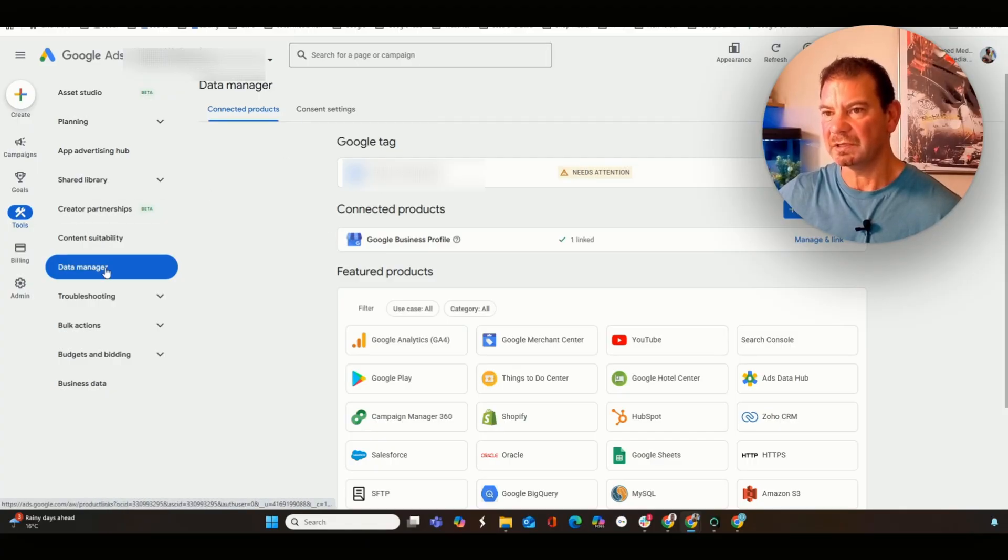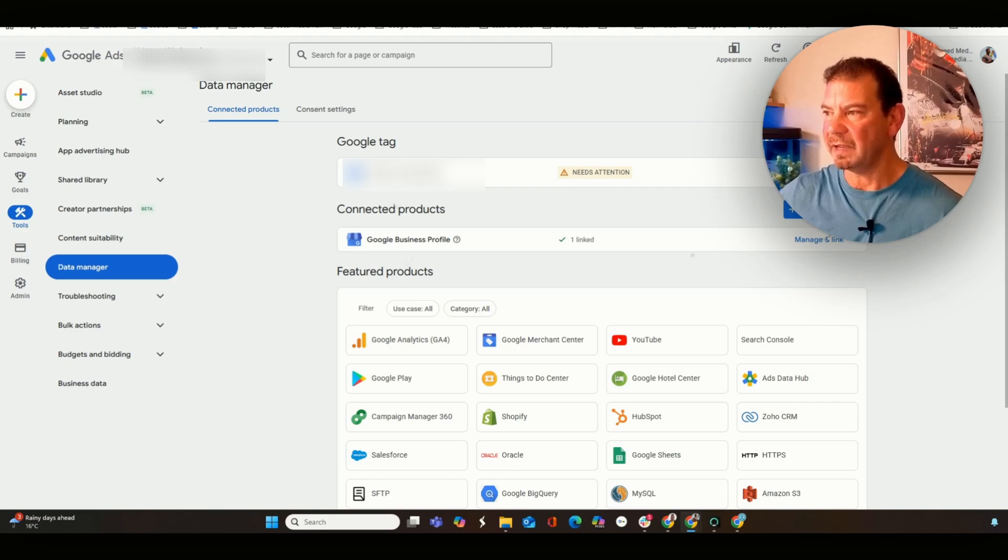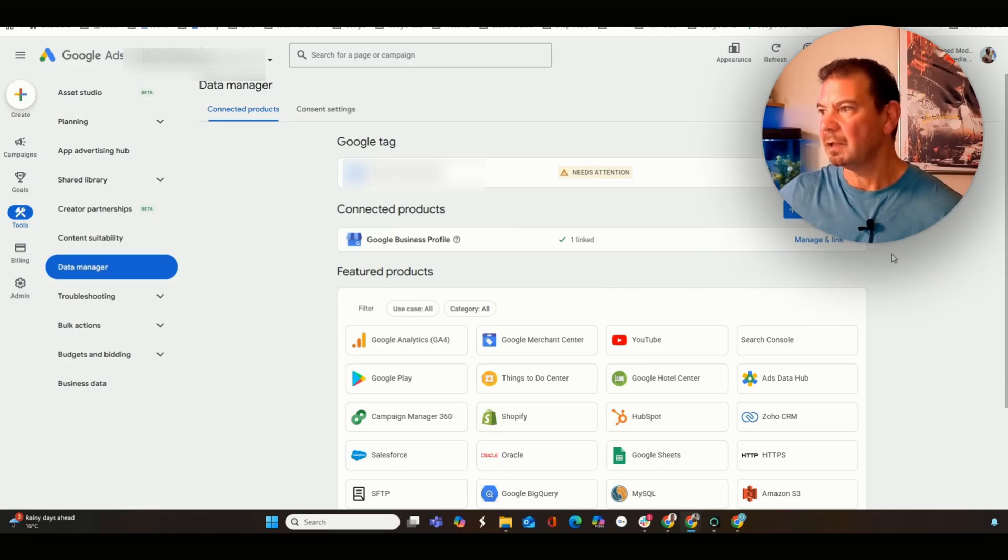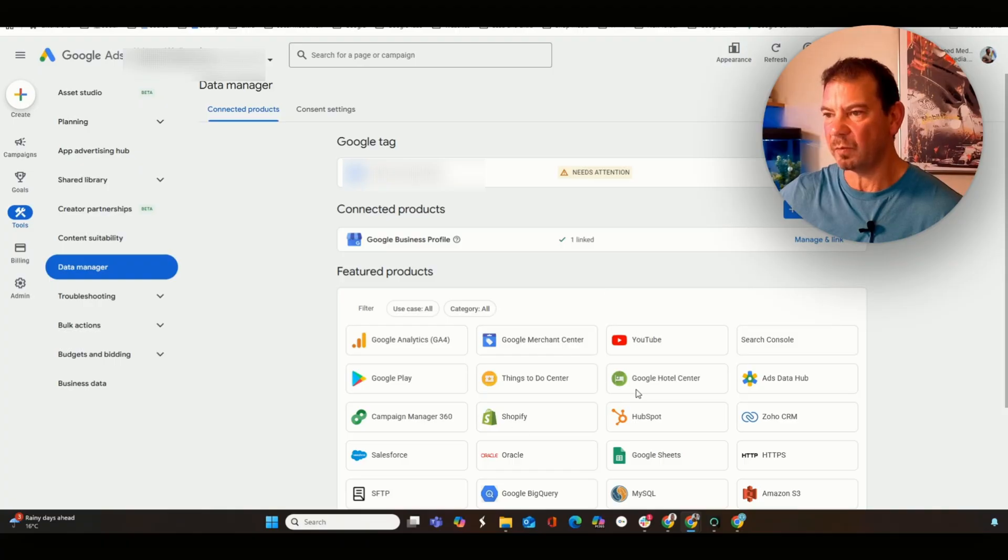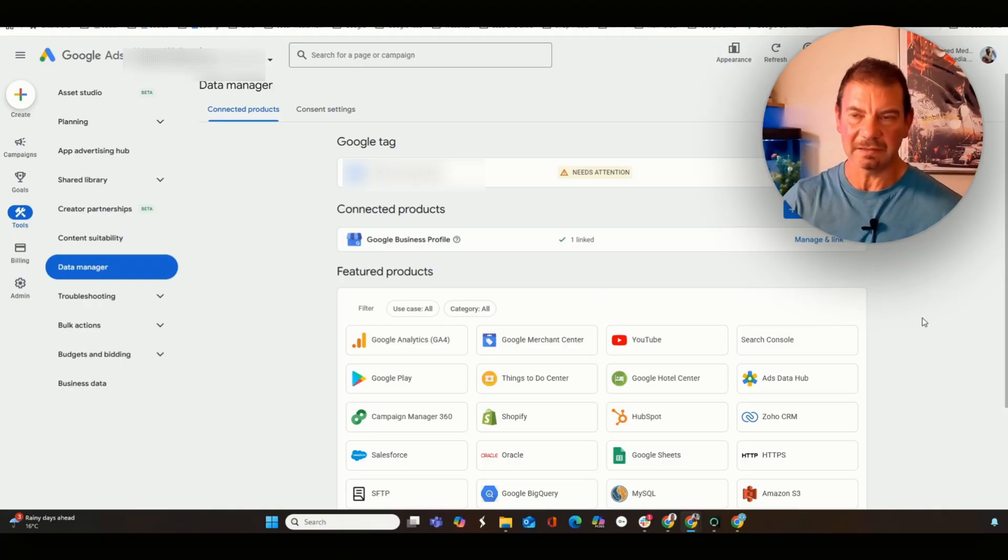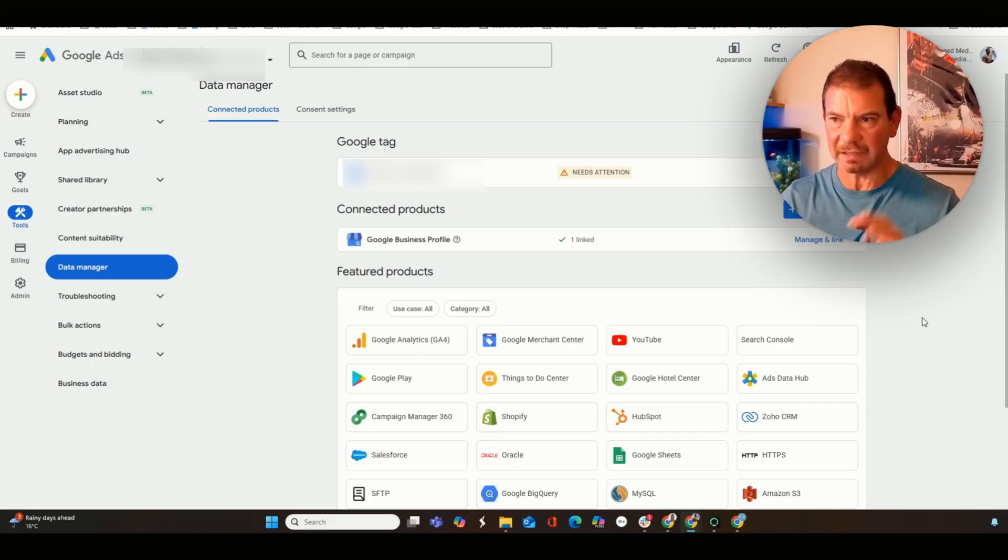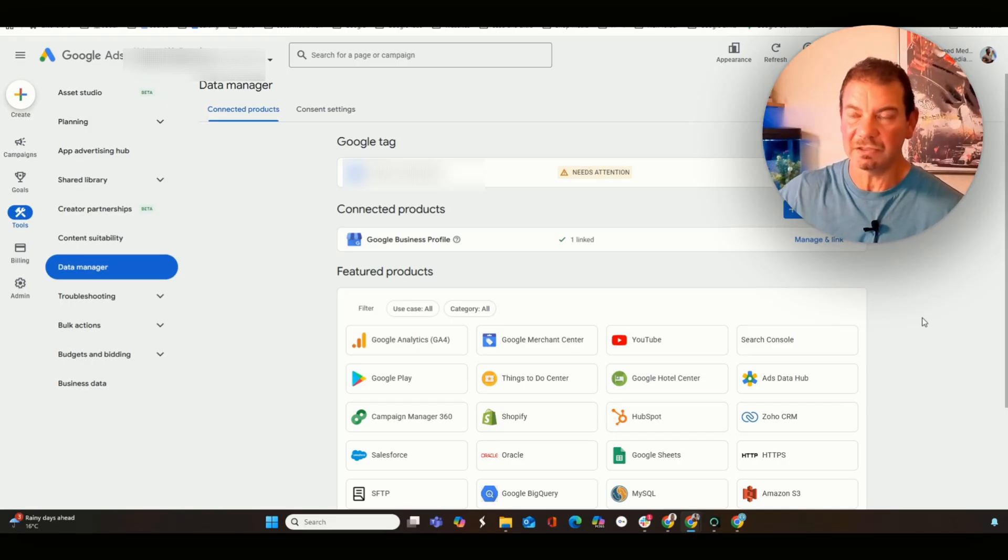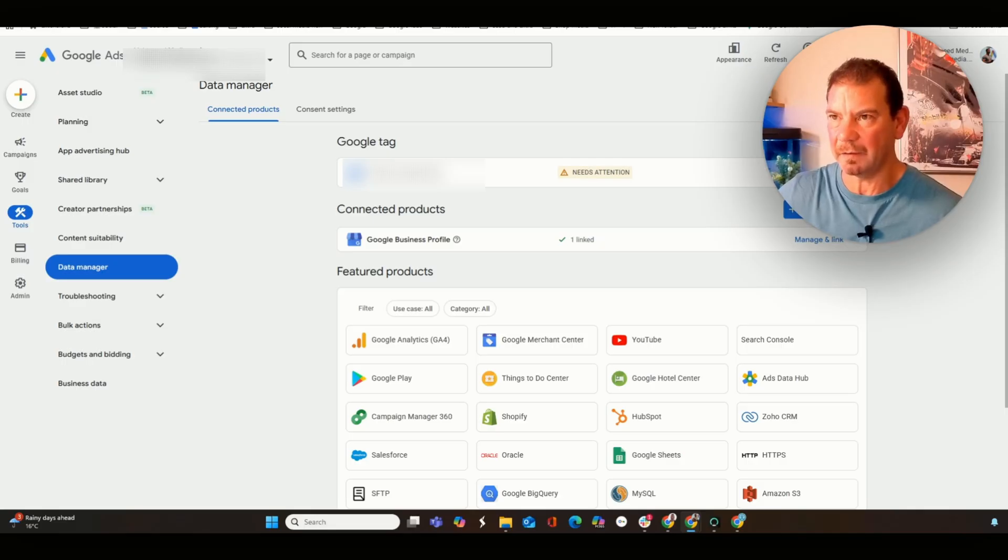The easiest way to do this is come to your Google Ads, click on Tools, Data Manager. And then from here, we just need to connect the product. You can see I've already connected this Google Business profile. But we just connect it here. And then what you'll see is the Google Business profile within the feature products. Just click on it and connect it. And then that means that they're both connected, which is exactly what we want.